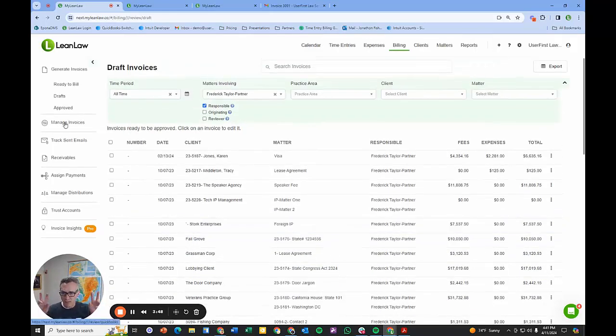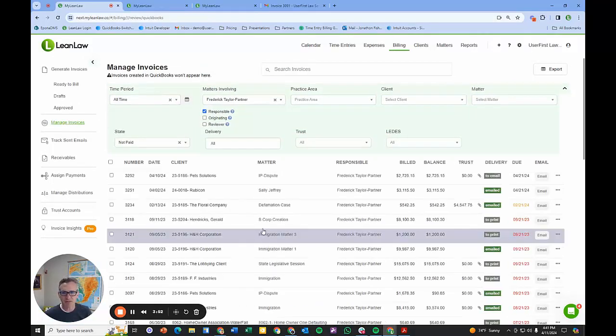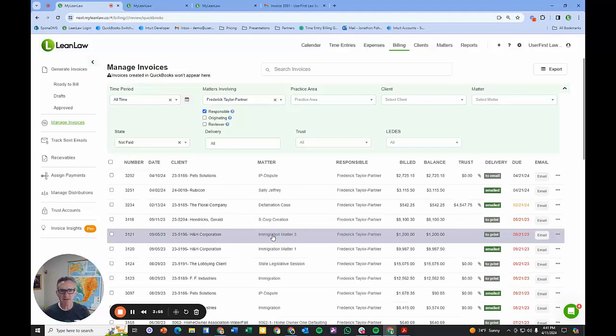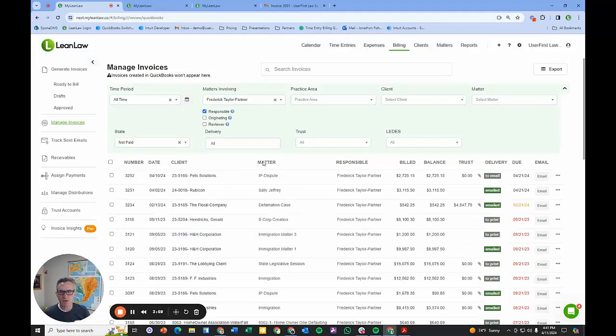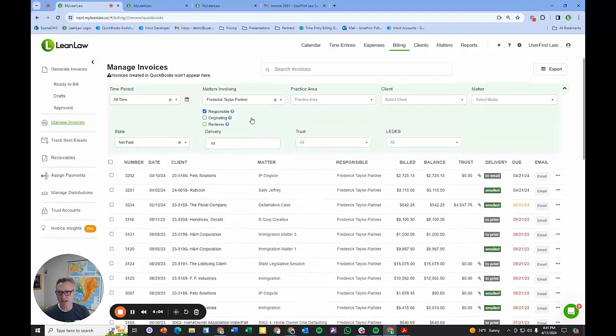Now that our invoices are approved, how do we get them to the client? I'm going into the manage invoices section. This is where the meat and potatoes is of what we do day-to-day in managing our invoices. Of course I have a series of filters here to manage the day-to-day or filter down the data.